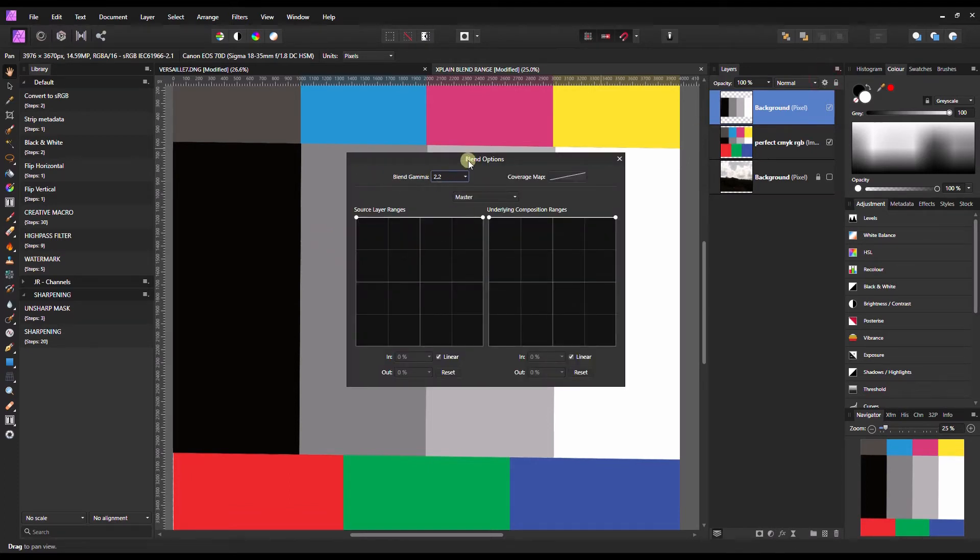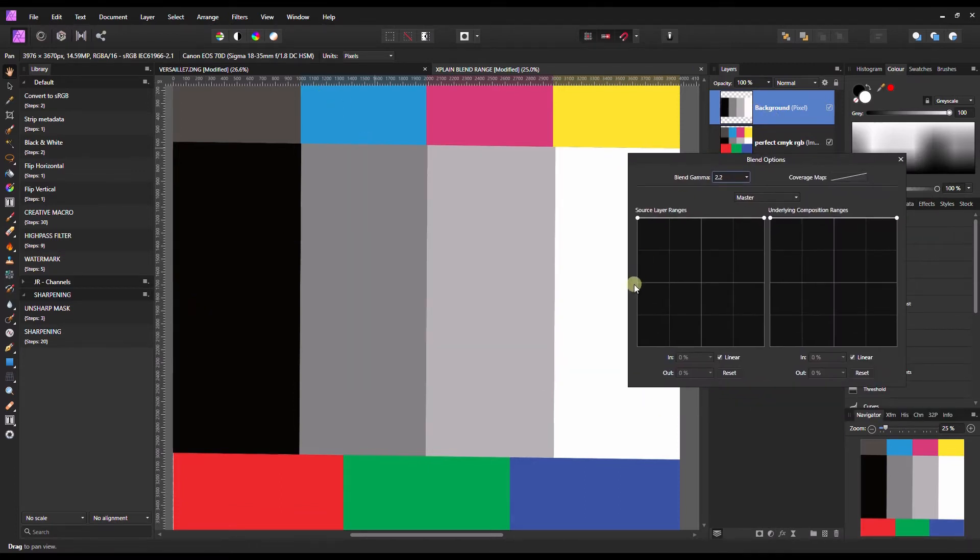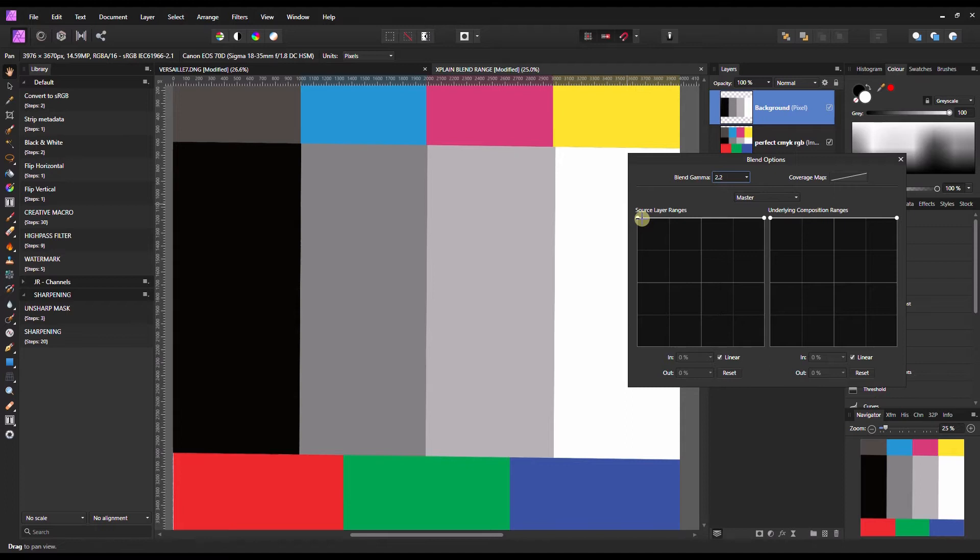If I turn on the first one, this blend option is for this dark to white check. So you have two options. Here on the left you have source layer ranges and on your right you have underlying composition ranges. In fact I'm going to show you what they do instead of explaining them.